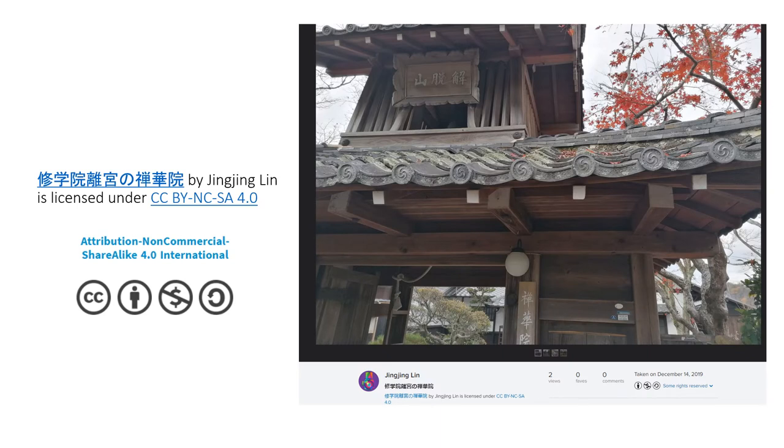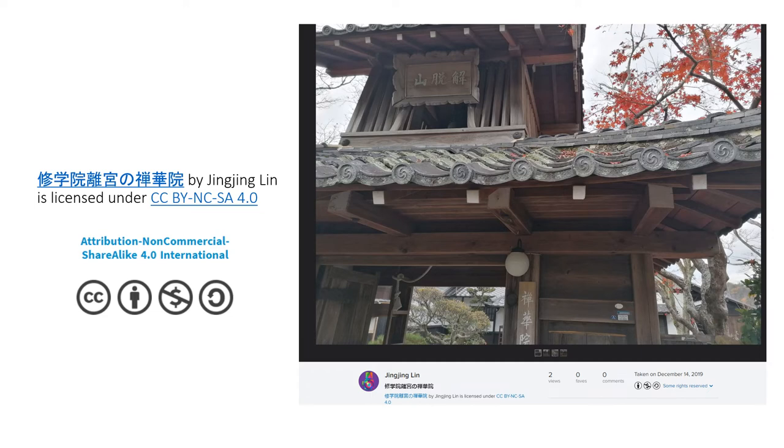Here is an example of using the TASO approach to attribute a photo that I took at Sugakui Imperial Villa in Kyoto city of Japan. As you see, it begins with the title of the work hyperlinked to the source, followed by the author's name and the name of the license hyperlinked to the source of the license where detail is explained about the license.